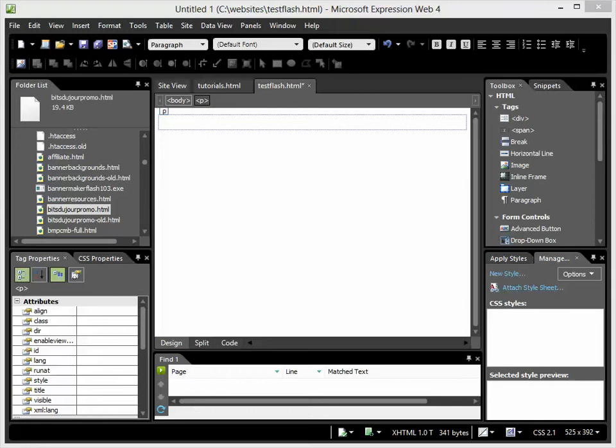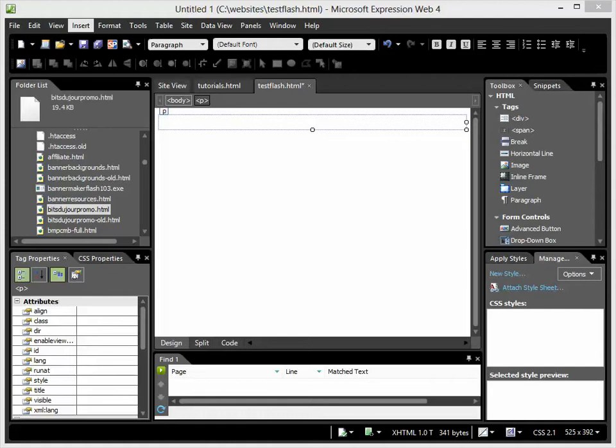Hi, this is a quick tutorial on how to add a Flash file to an HTML web page using Microsoft Expression Web 4. It's very easy. It'll take about a minute. Here's what you need to do.